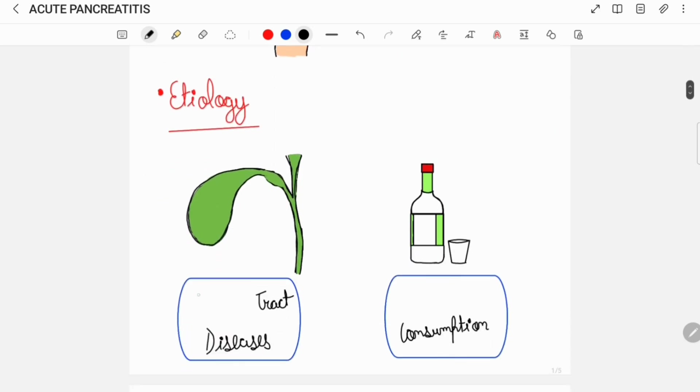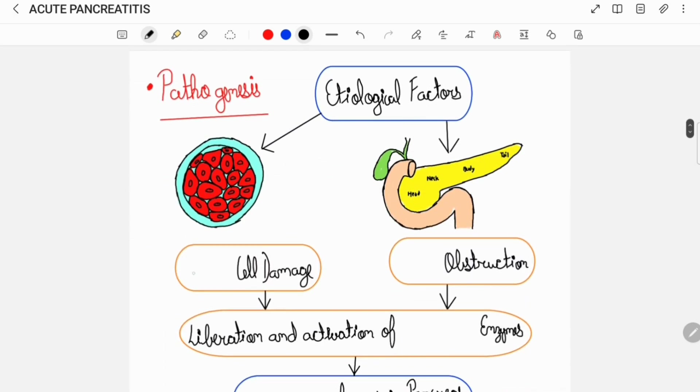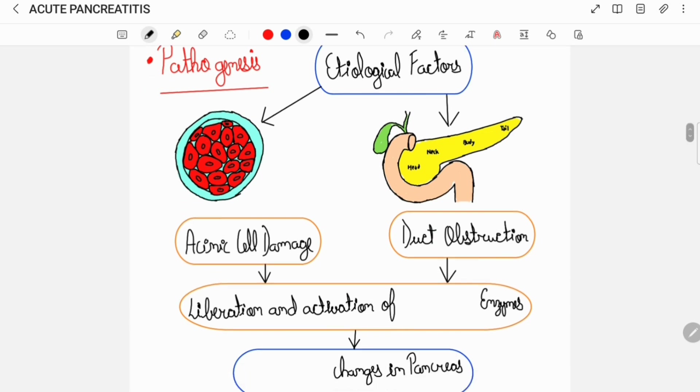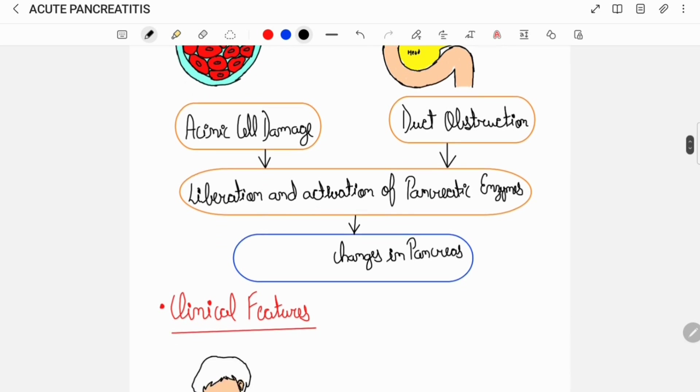Acute pancreatitis can occur due to a variety of causes, some of which include biliary tract diseases and chronic alcohol consumption. All these etiological factors either cause acinar cell damage or they lead to duct obstruction. Both acinar cell damage and duct obstruction cause liberation and activation of the pancreatic enzymes. Liberation and activation of the pancreatic enzymes leads to the destructive changes in the pancreas.